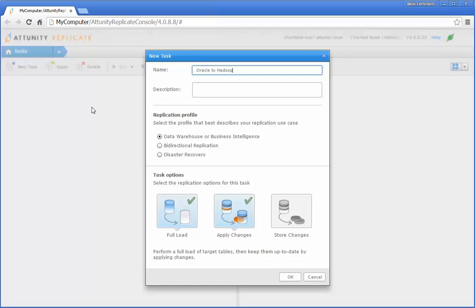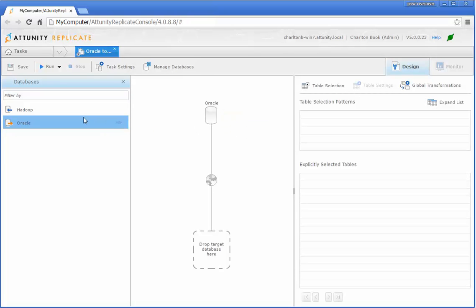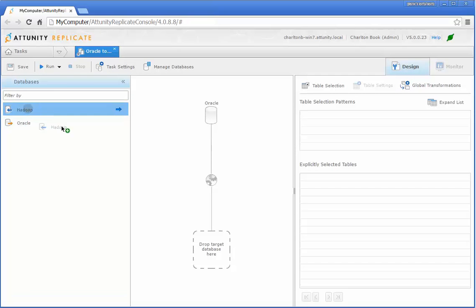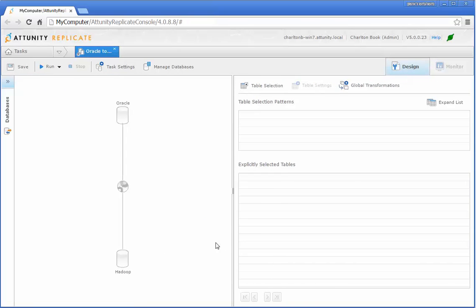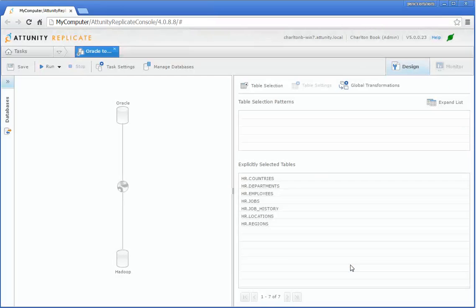Thanks to a simple drag-and-drop approach, all it takes is a couple of clicks to set the data loading process in motion. Define your source — in this case Oracle — define your target — in this case Hadoop — drag, drop, select which tables to replicate, and that's all.